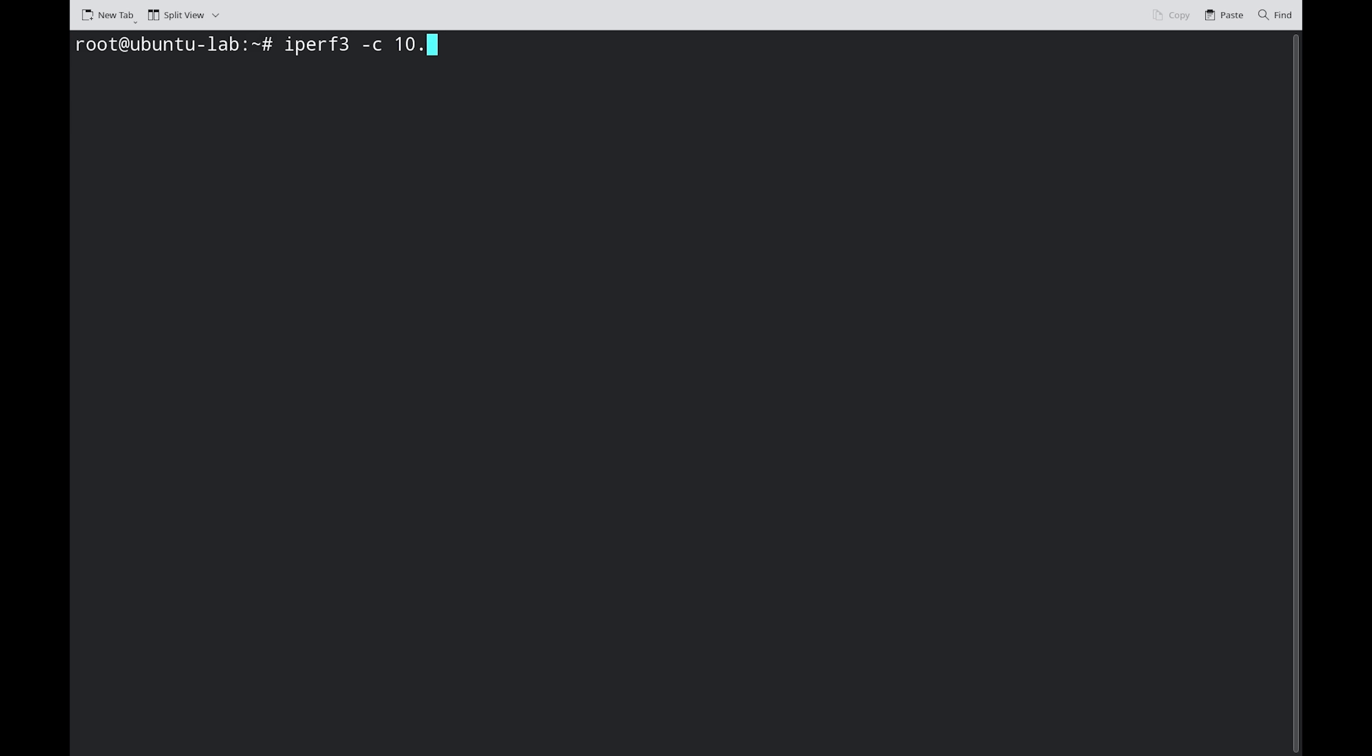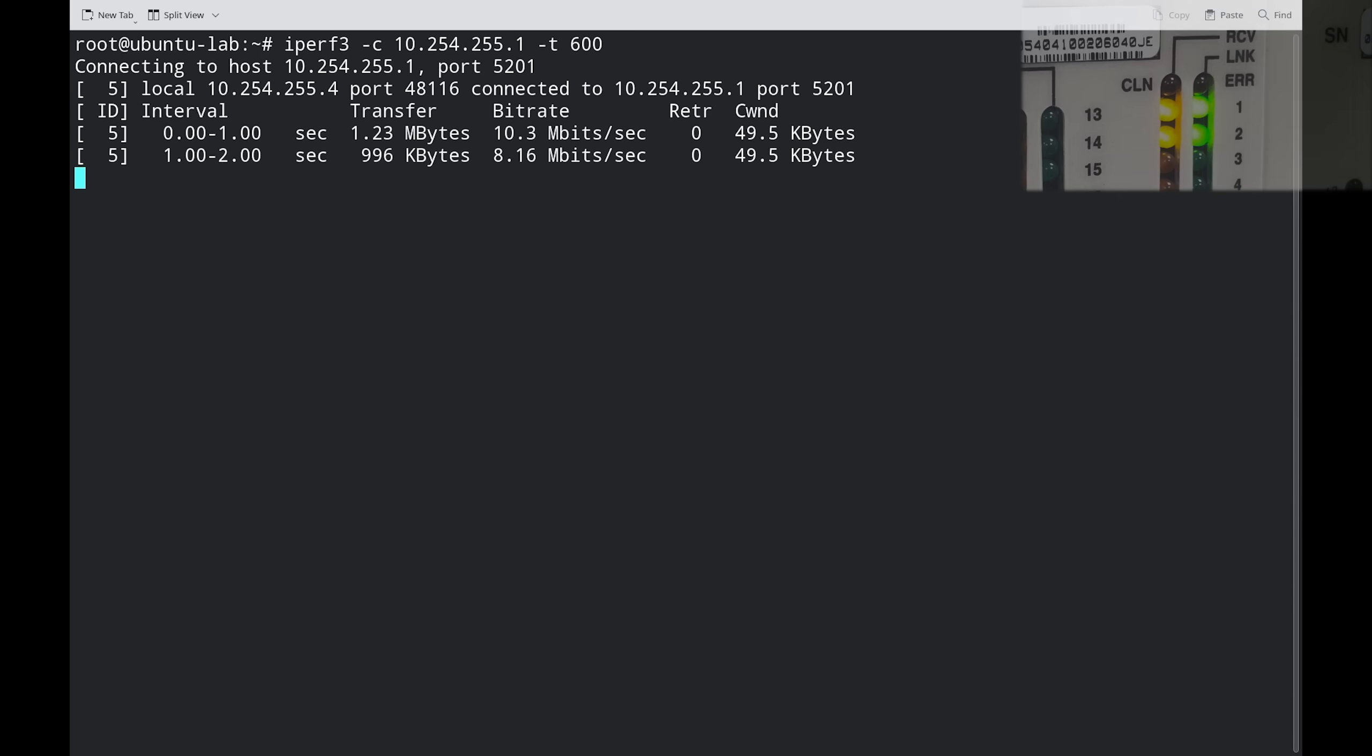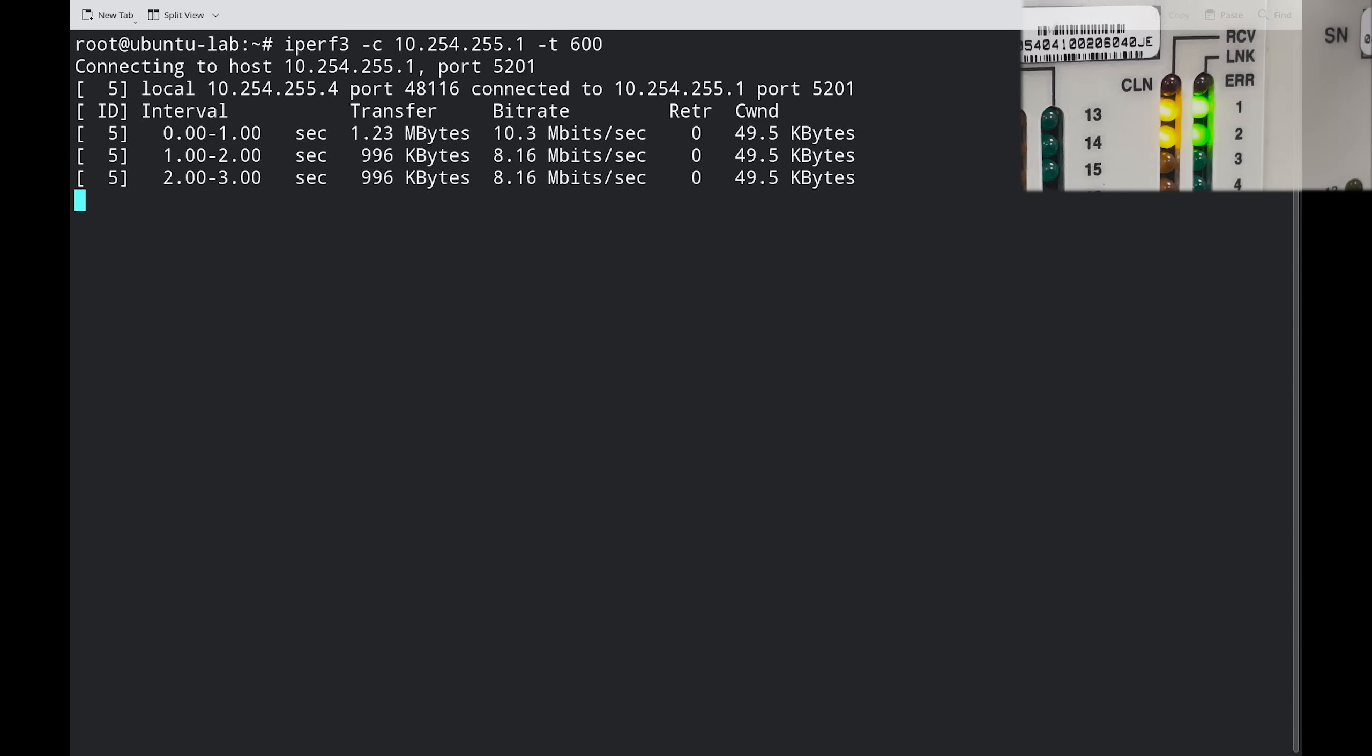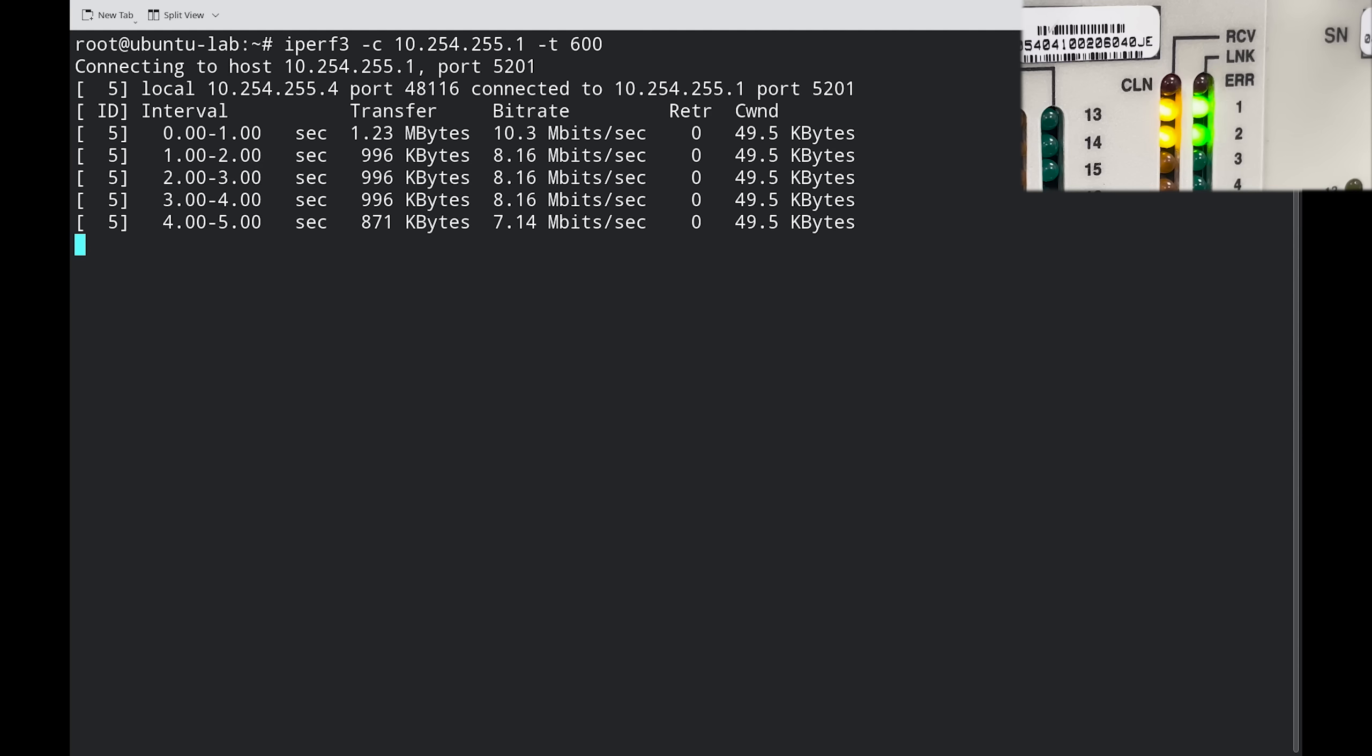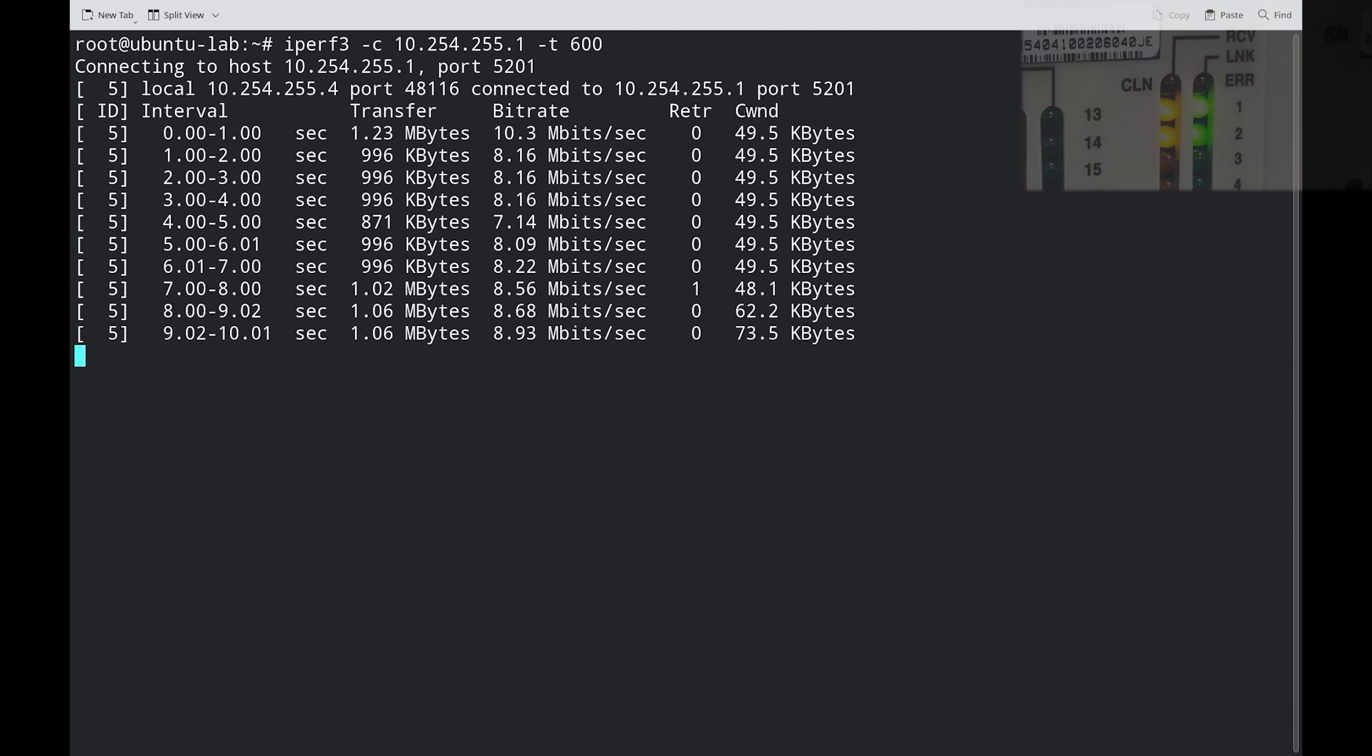A network performance tool used to measure the maximum bandwidth between two systems. We already have an iPerf3 server on our network, so we're starting up iPerf3 in client mode, which will transmit data to our server for 10 minutes.